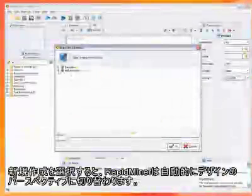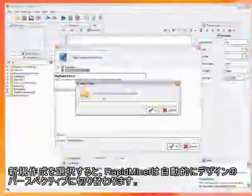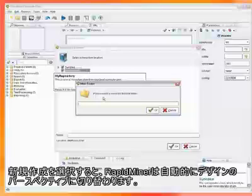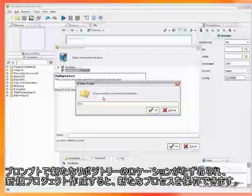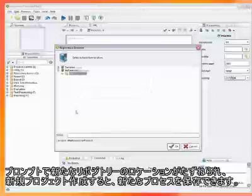We start a new analysis process by selecting new, and RapidMiner automatically changes to the design perspective. You will be prompted for the location of the new process in your repository, and we will create a new project and store the new process there.